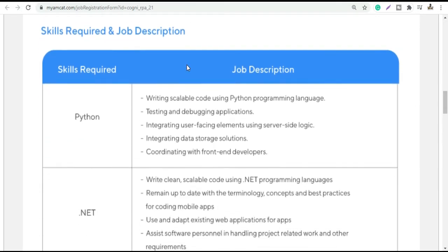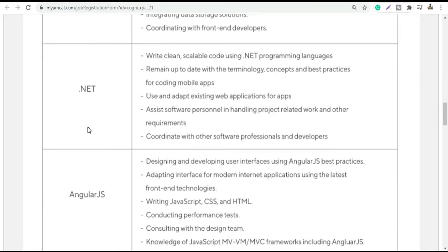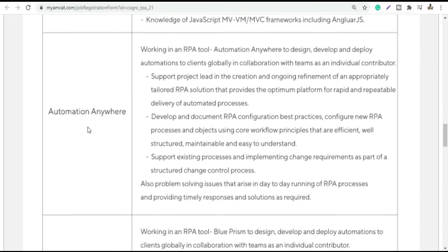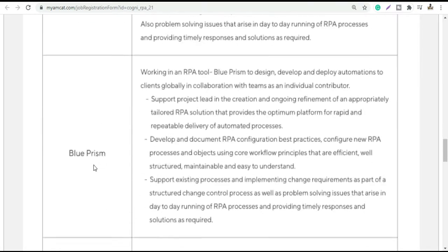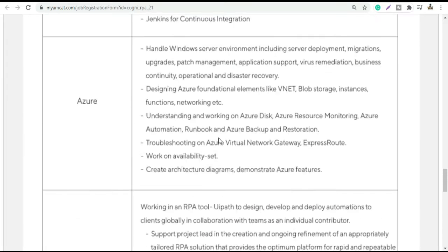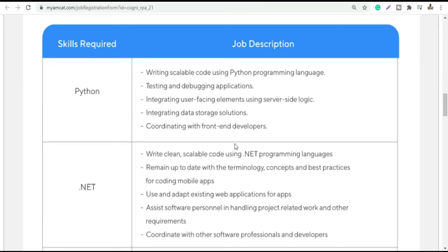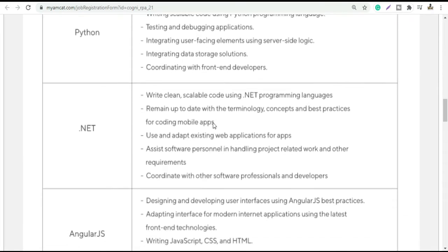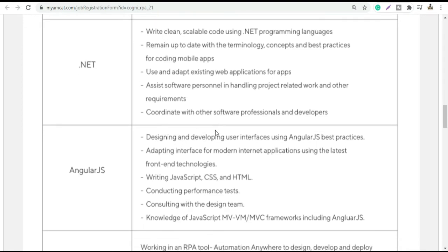Now, the Skills Required and Job Description. There are 11 skills listed, including Python, .NET, AngularJS, Automation, and Blue Prism. Only candidates with the listed skill sets are eligible to register. You don't need all 11, but you should have at least 5 or 6 of the skills mentioned in the list.